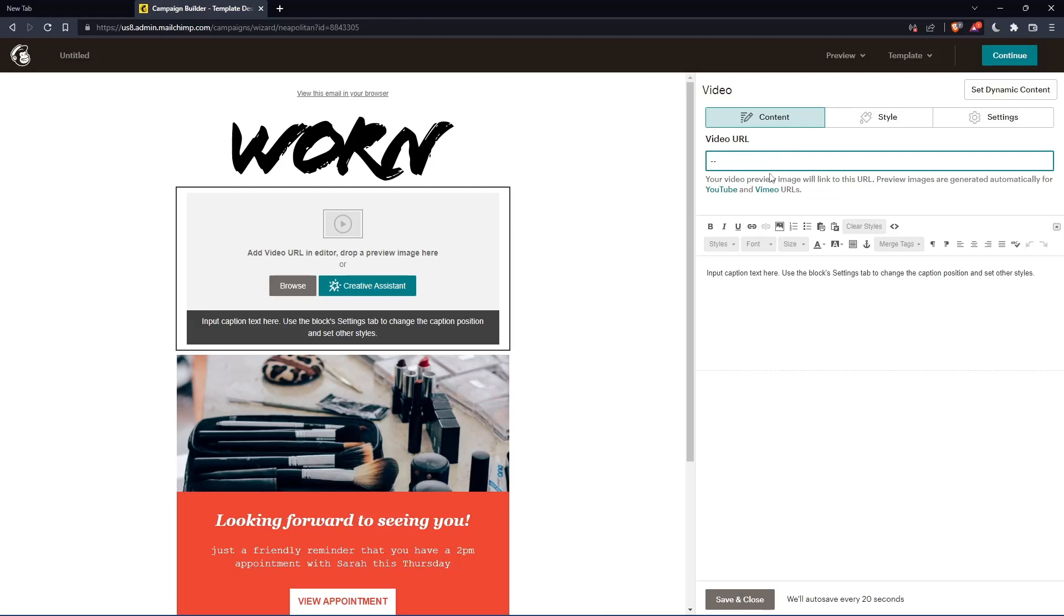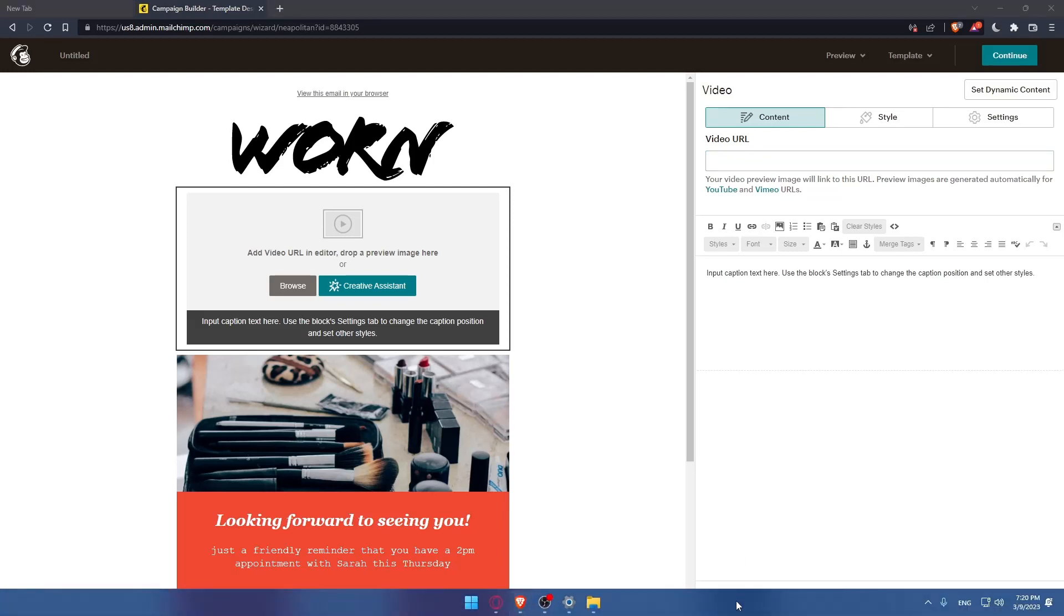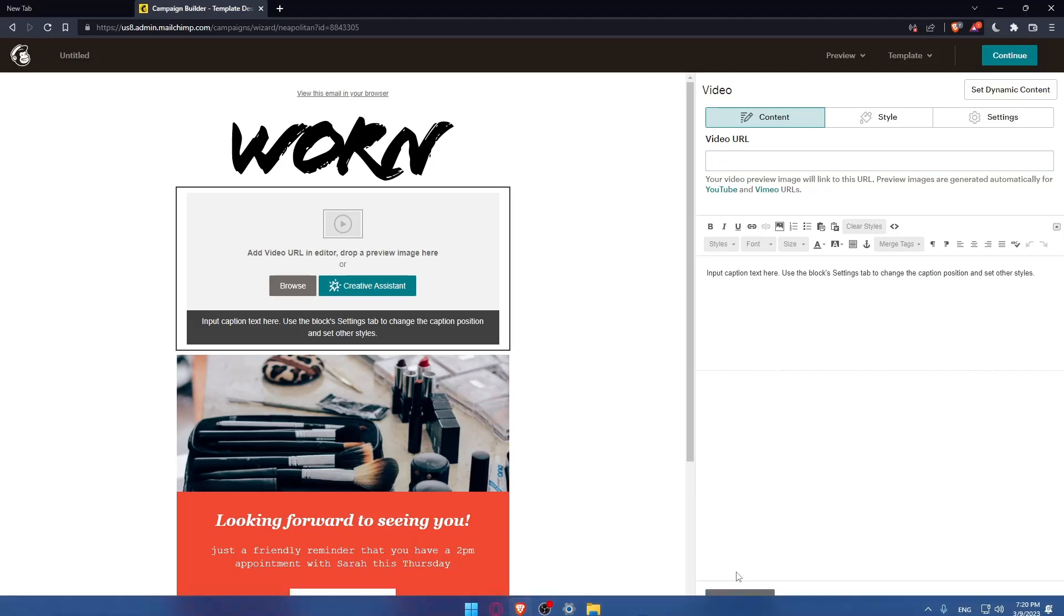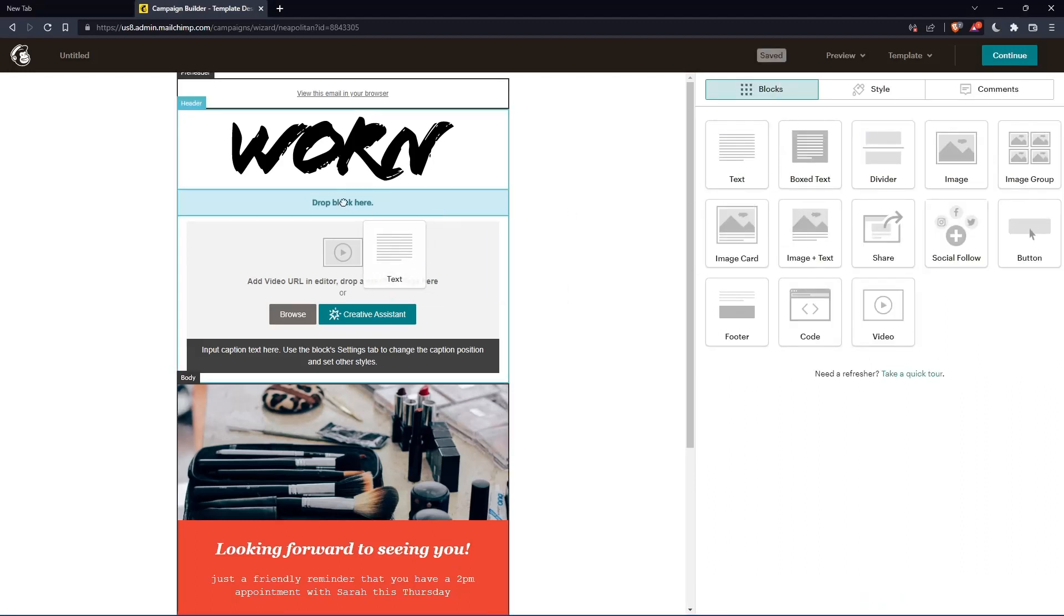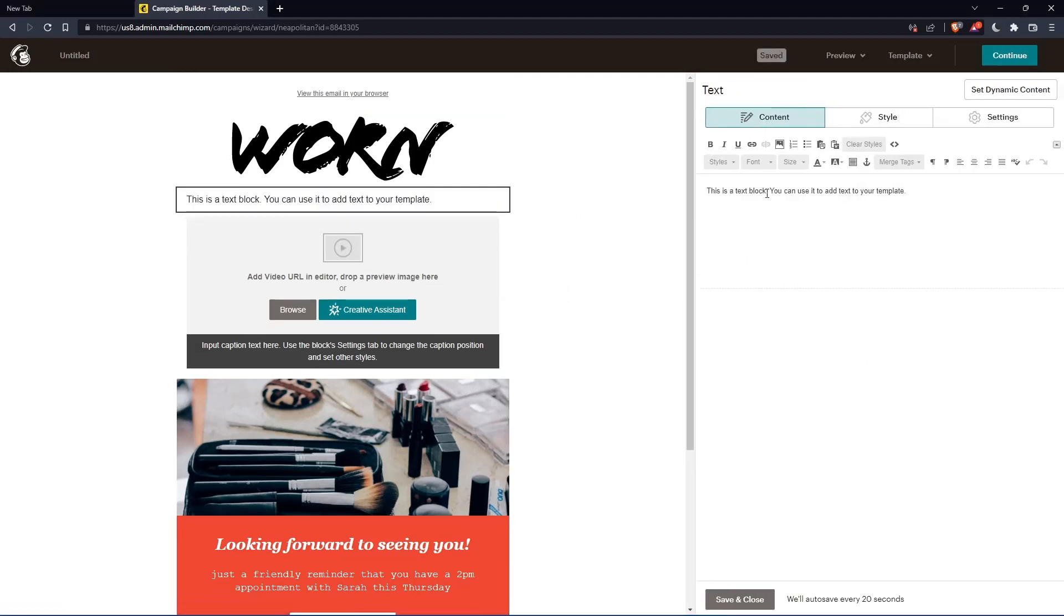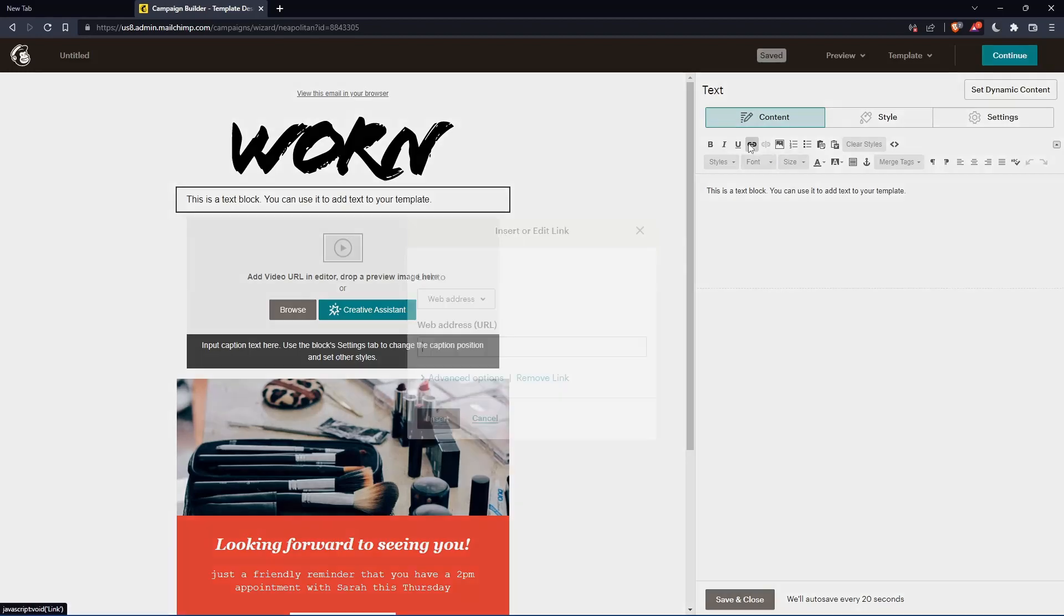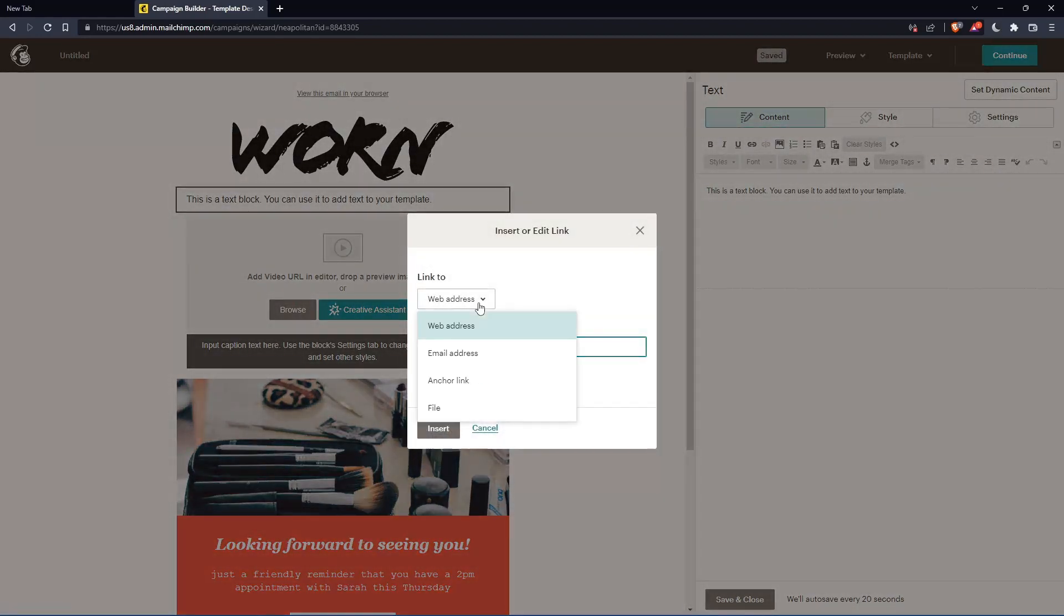Or I can actually, let's just save and close this. We can even drop a text block here and just choose this link. And you can choose something like web address or you can even choose a file.